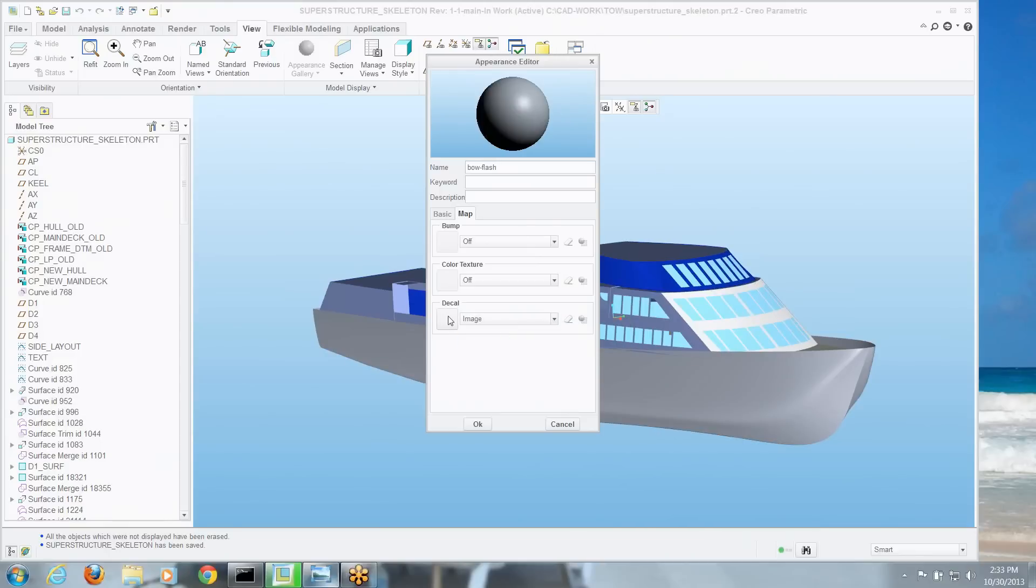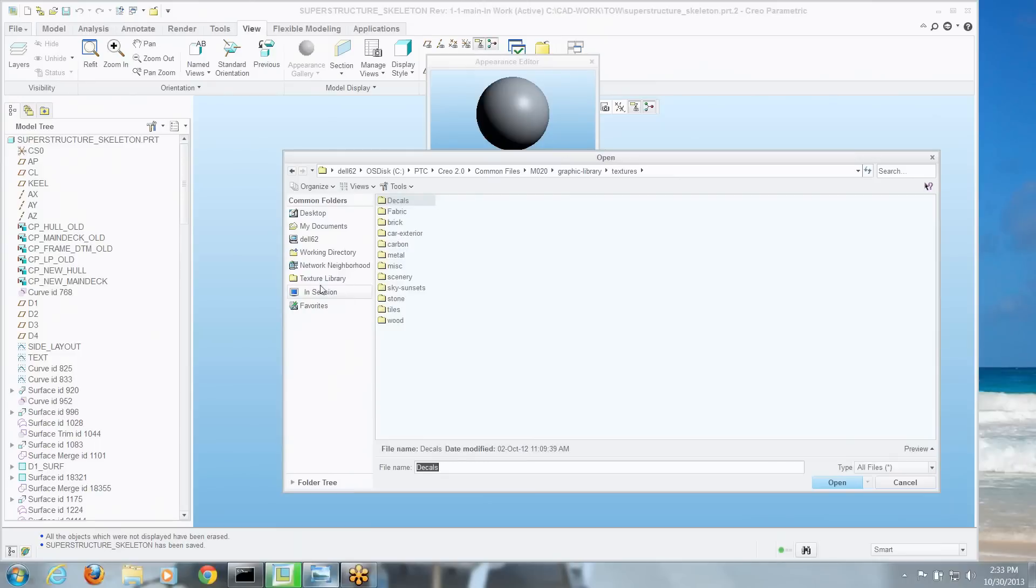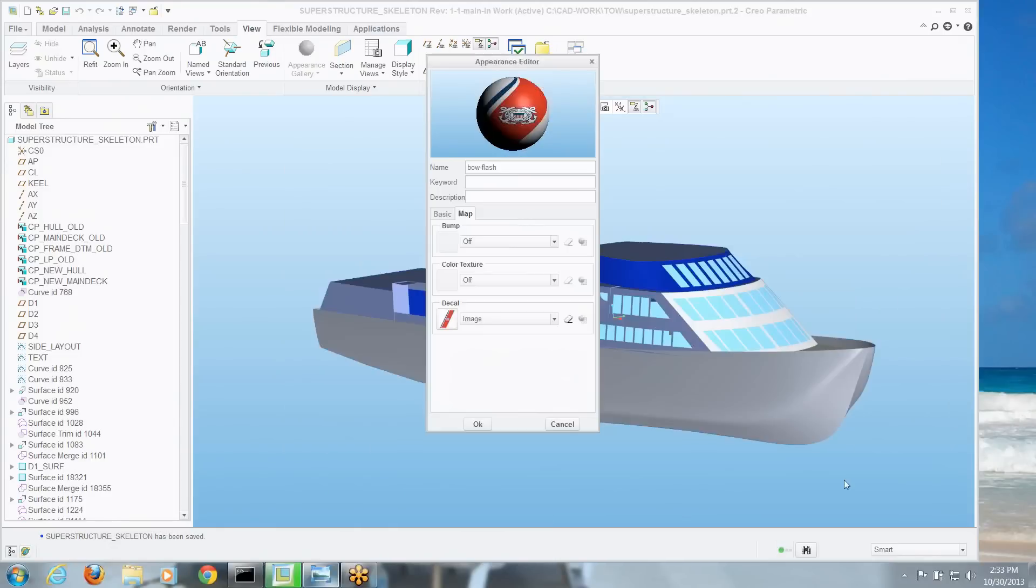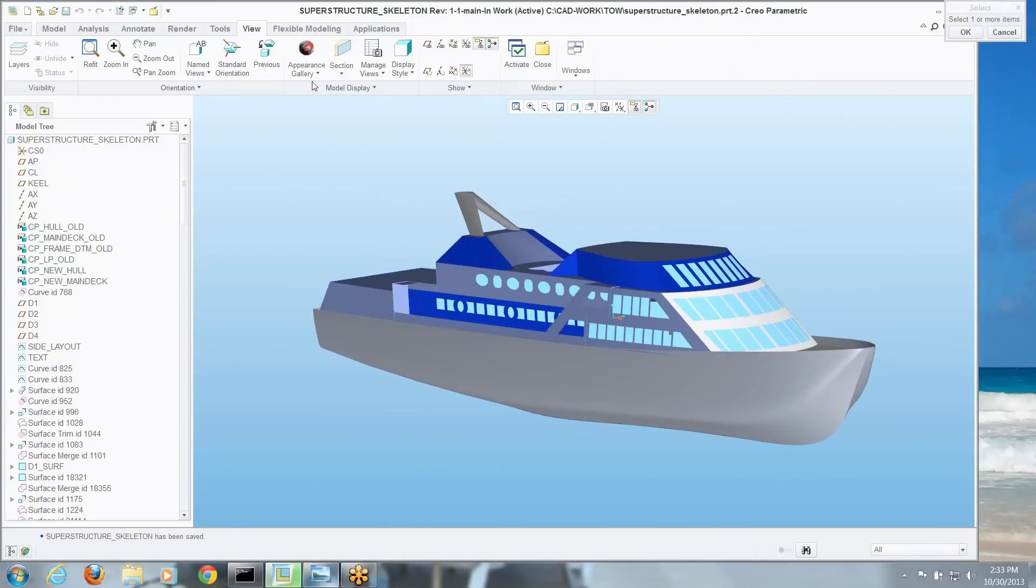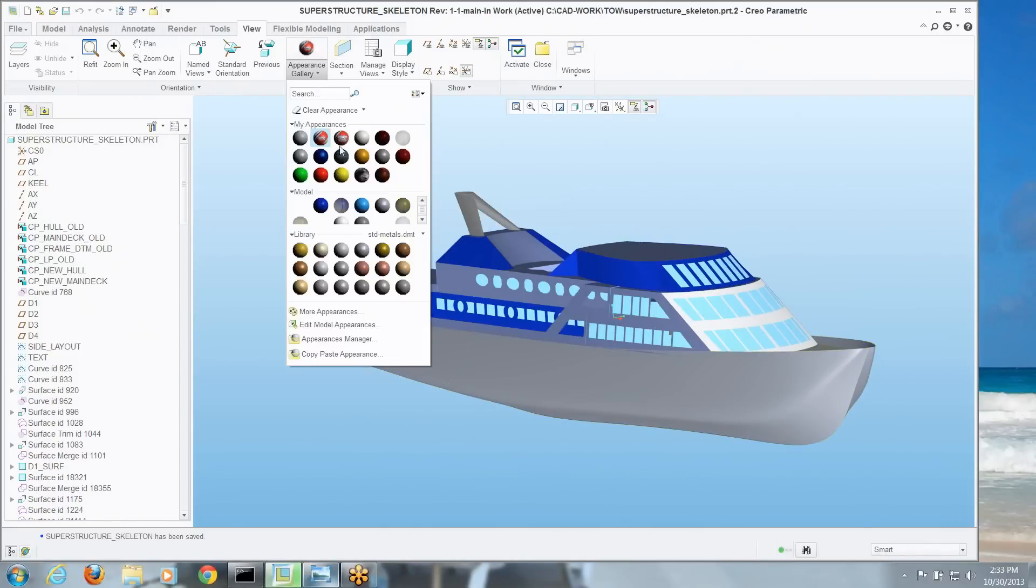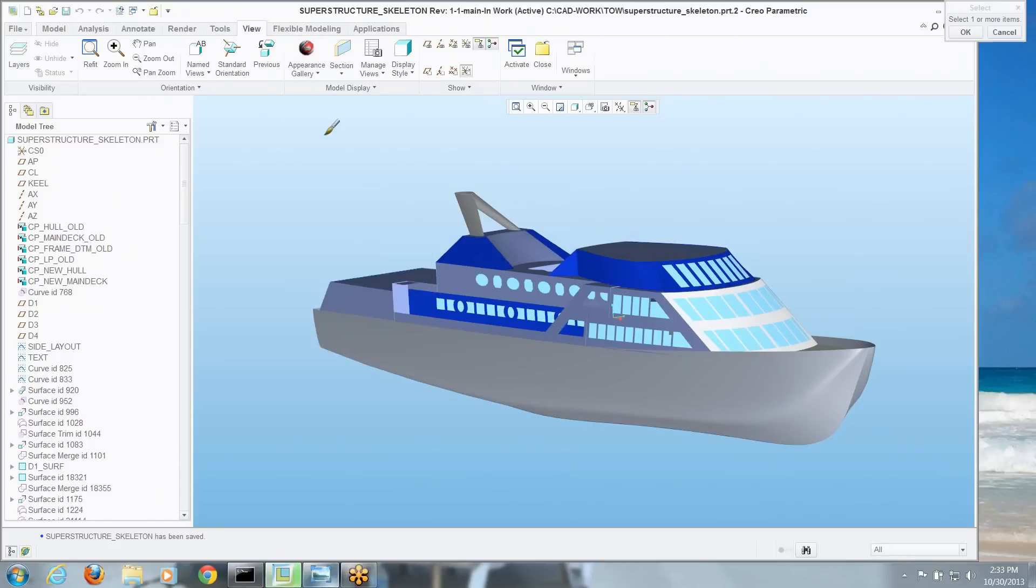I'm going to change that to an image, click that little square swath there, and now I'm going to grab that image we just looked at. I'm going to say OK to that, and I can go to here, grab it in the appearance library, and I'm going to apply it to that surface on the bow.